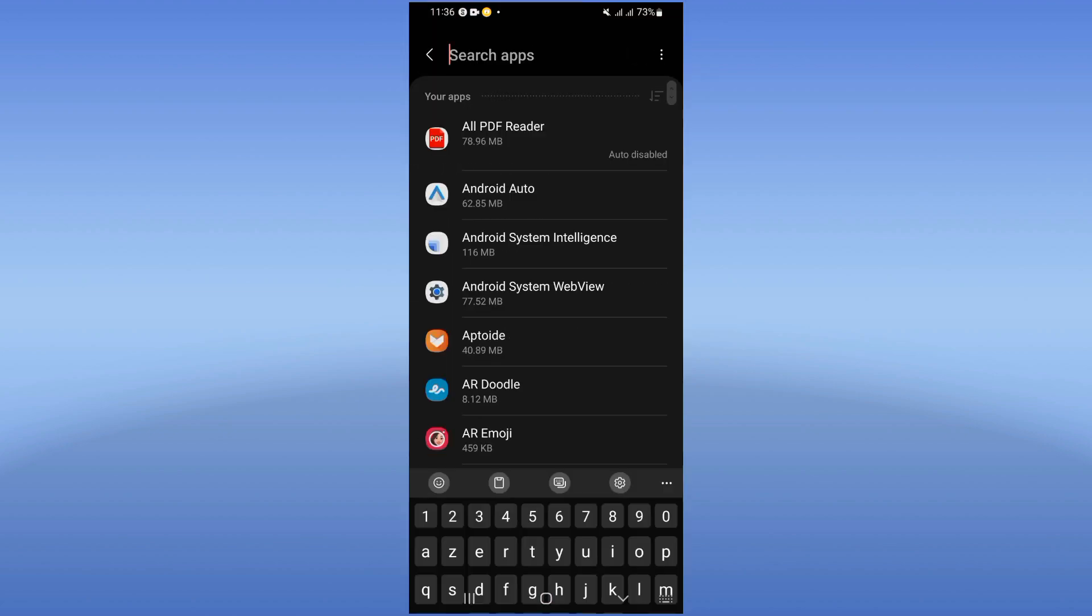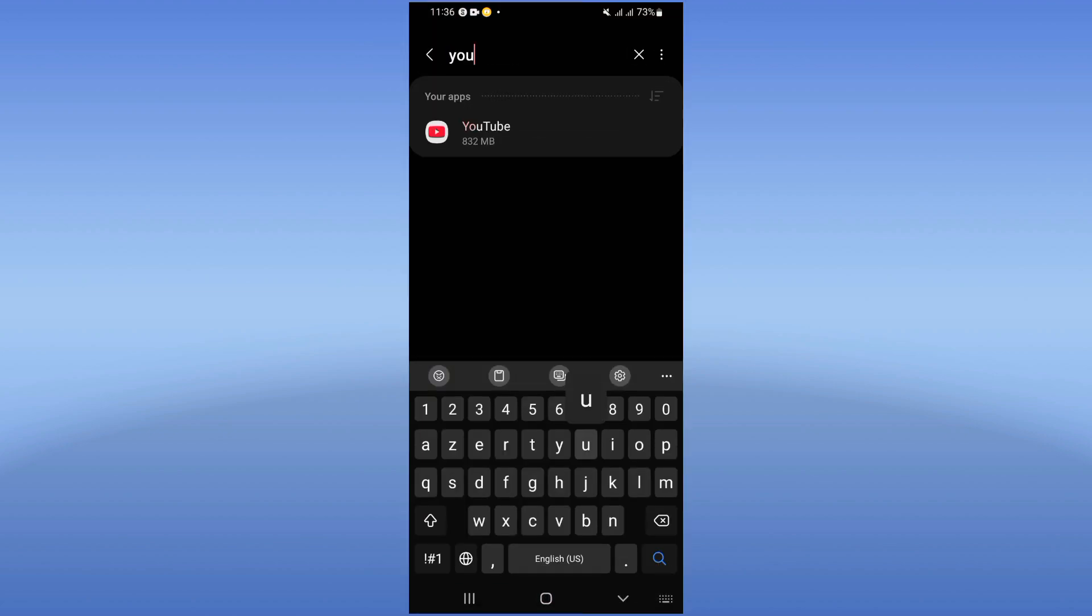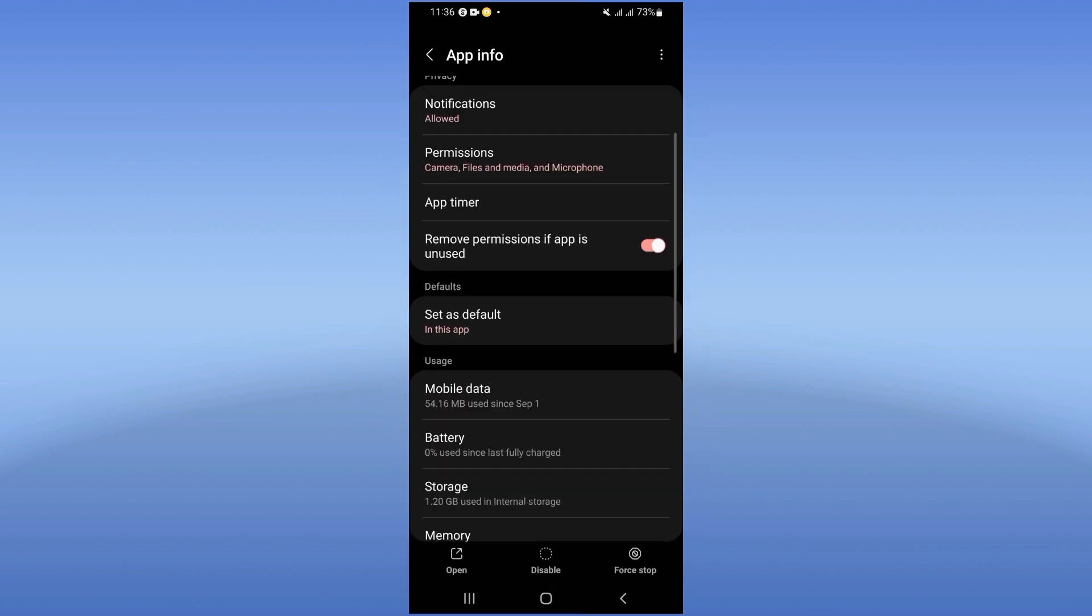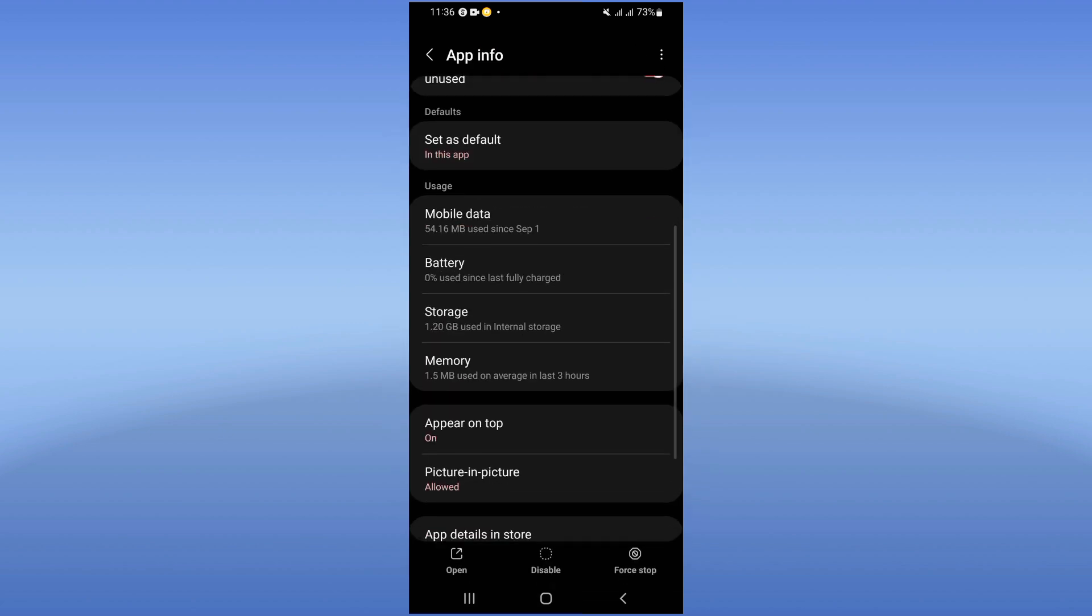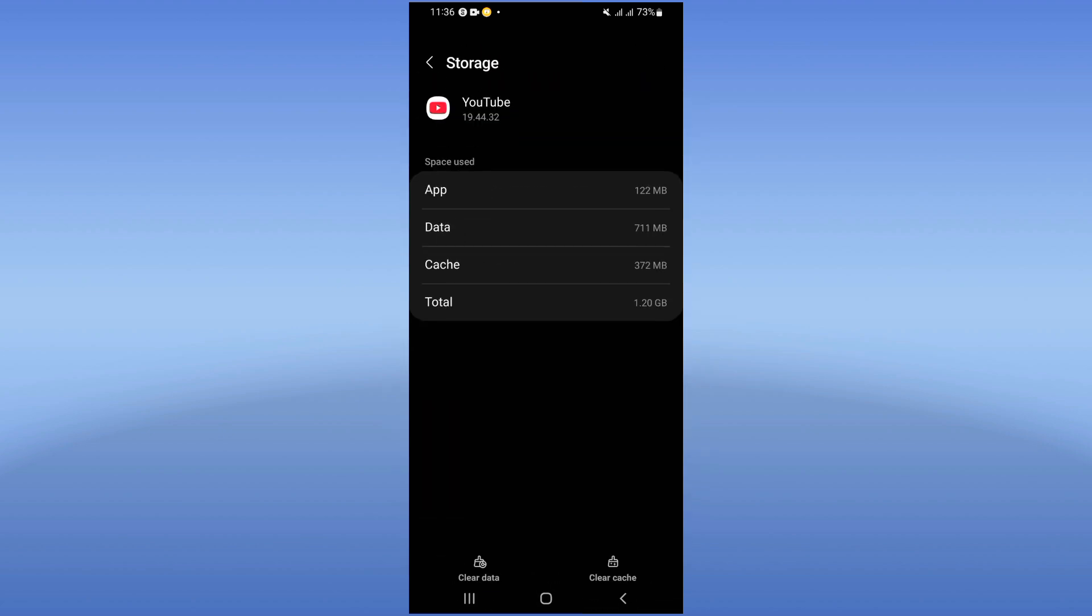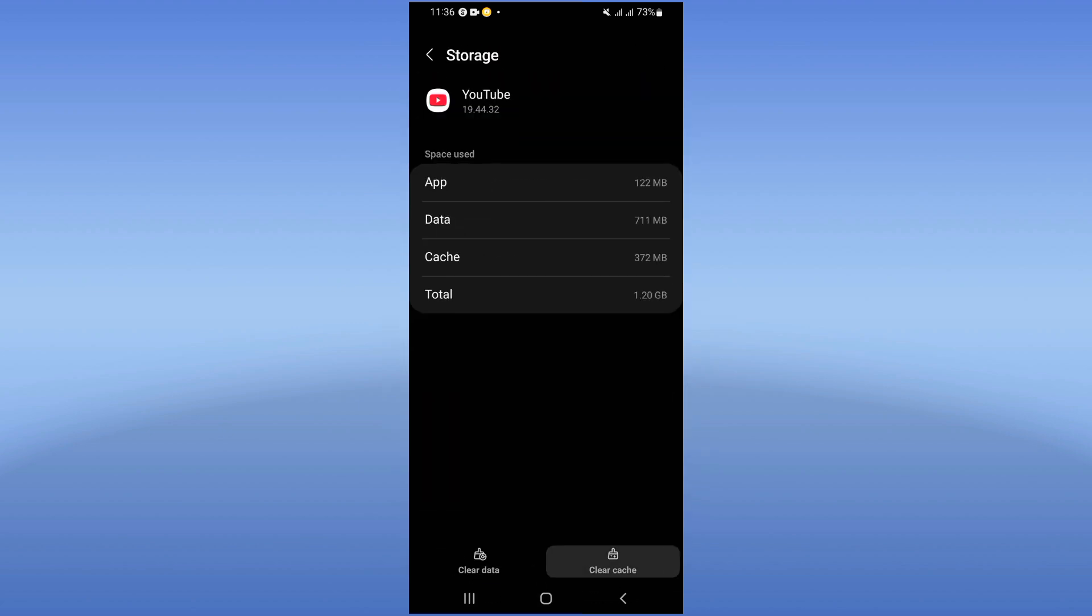Search for YouTube and click on it. Now click on the storage option. Click clear cache.